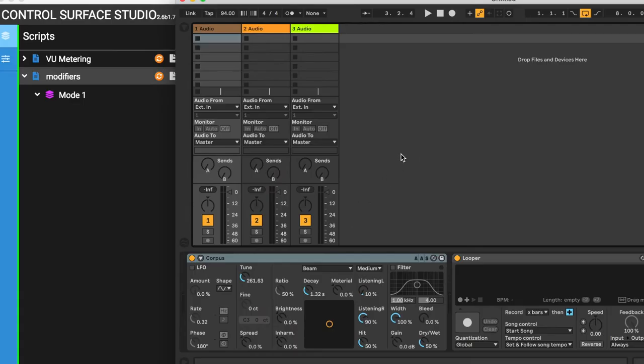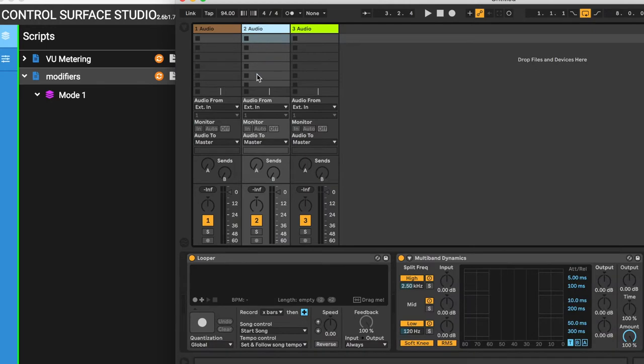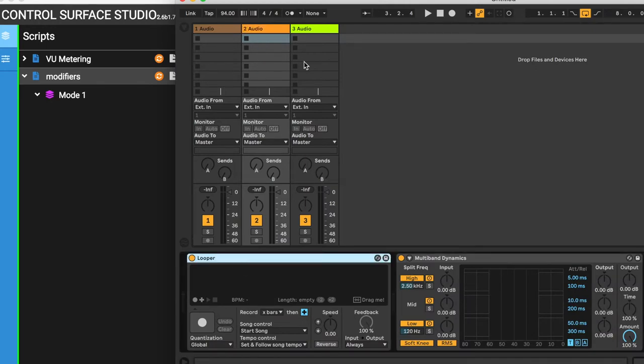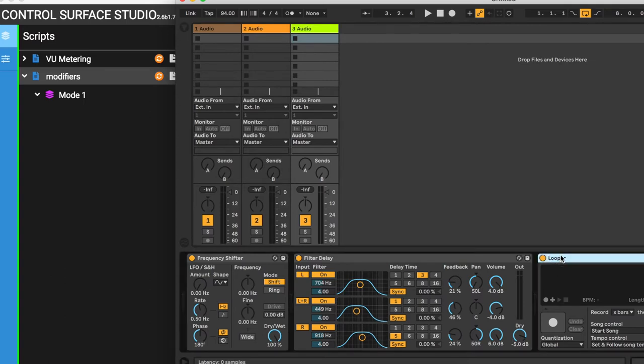Each track in my Ableton session has a looper device. As you can see, the looper is located at different positions in the device chain on each track. So I need a way to dynamically find and save the position number of the looper each time I change the selected track.